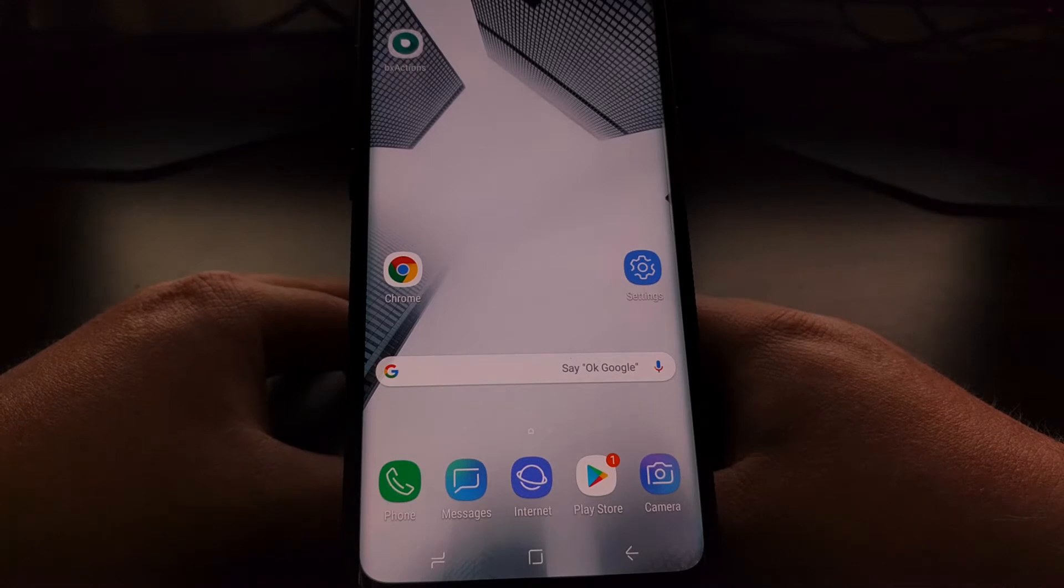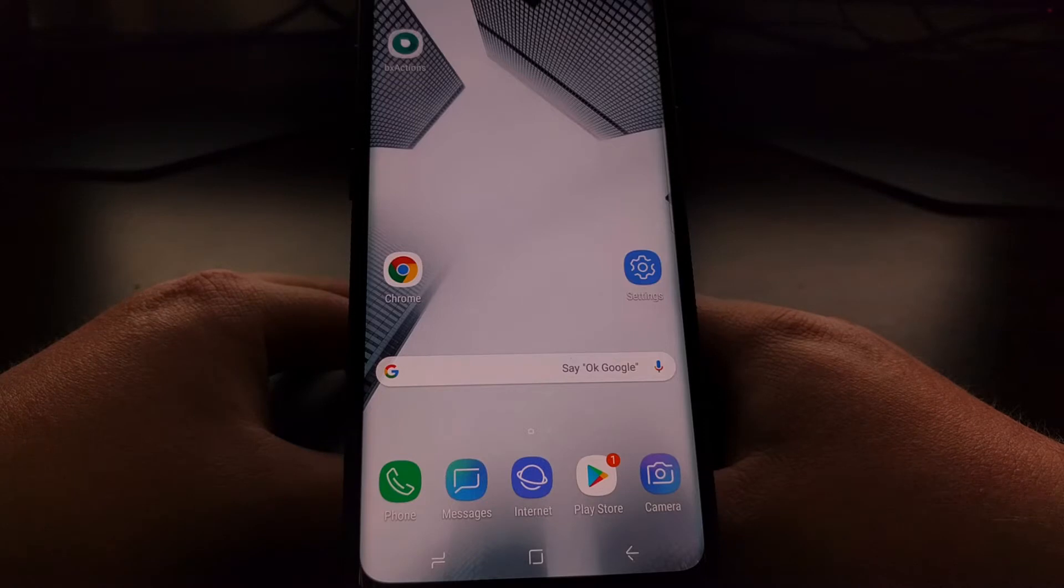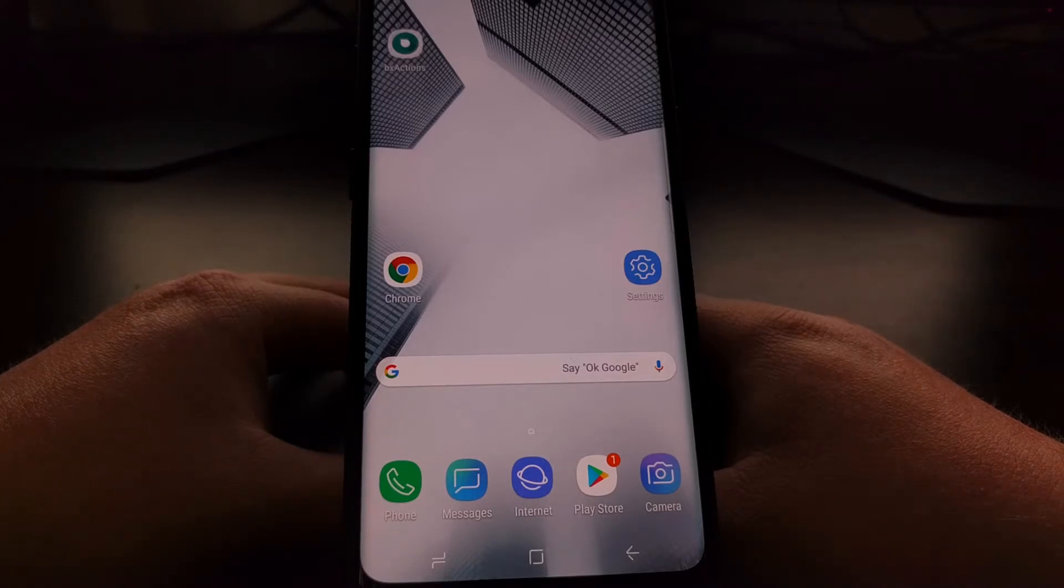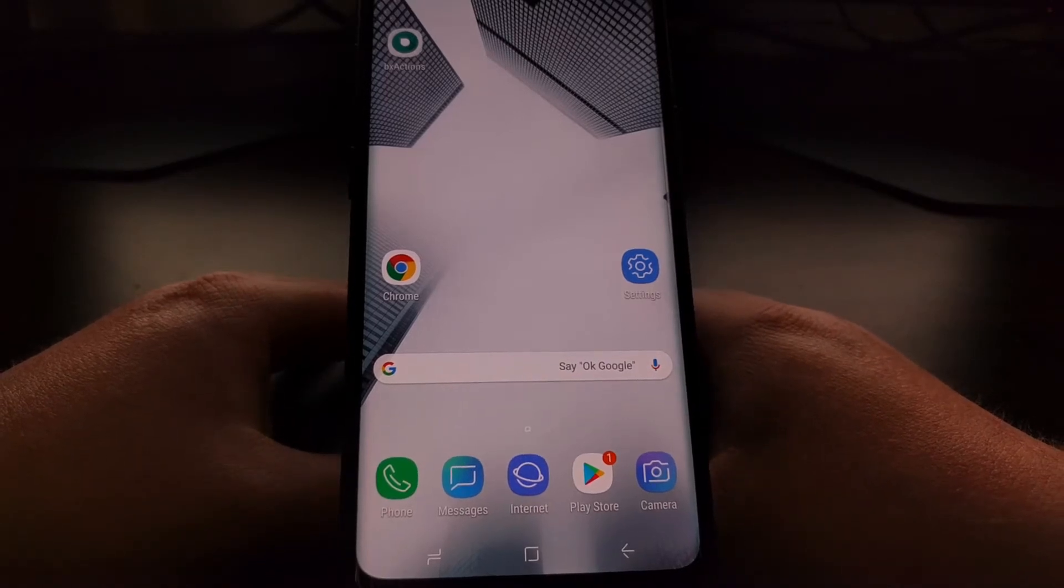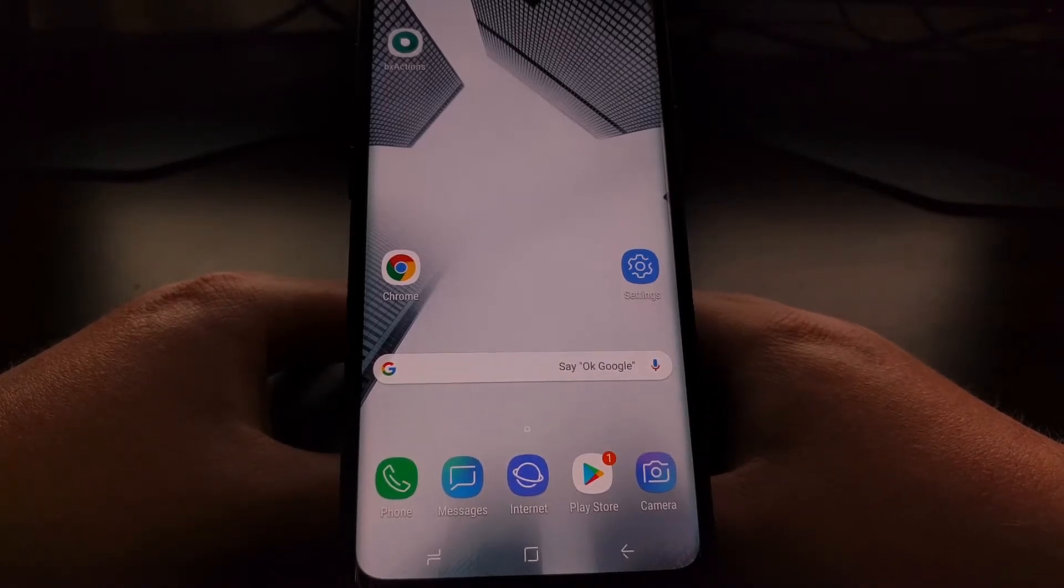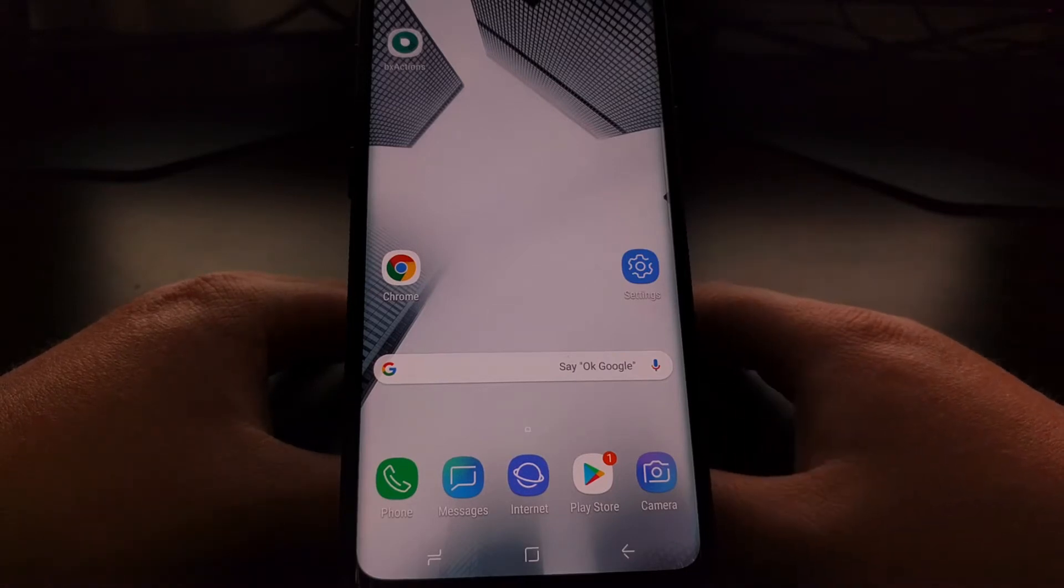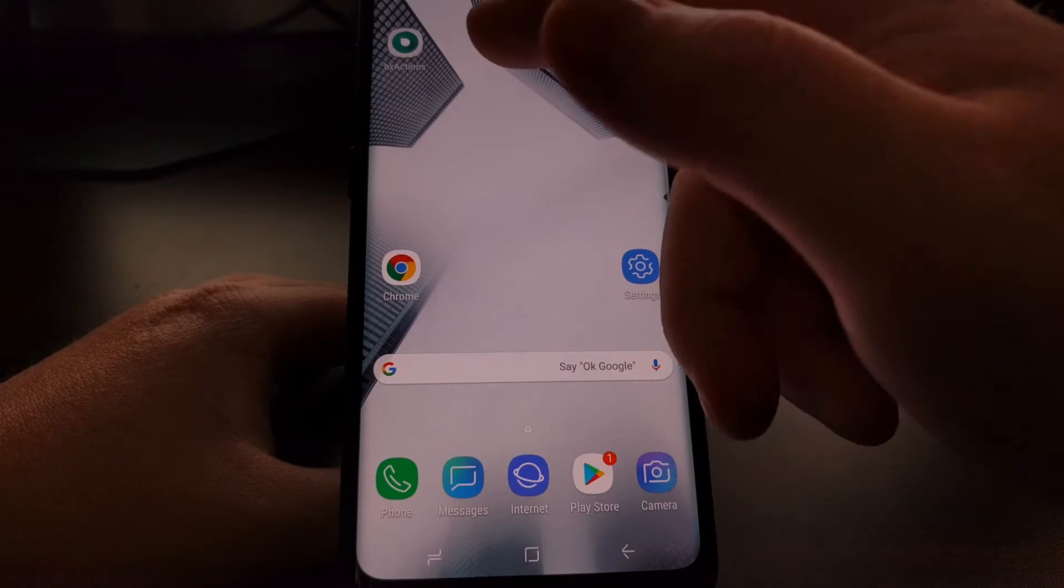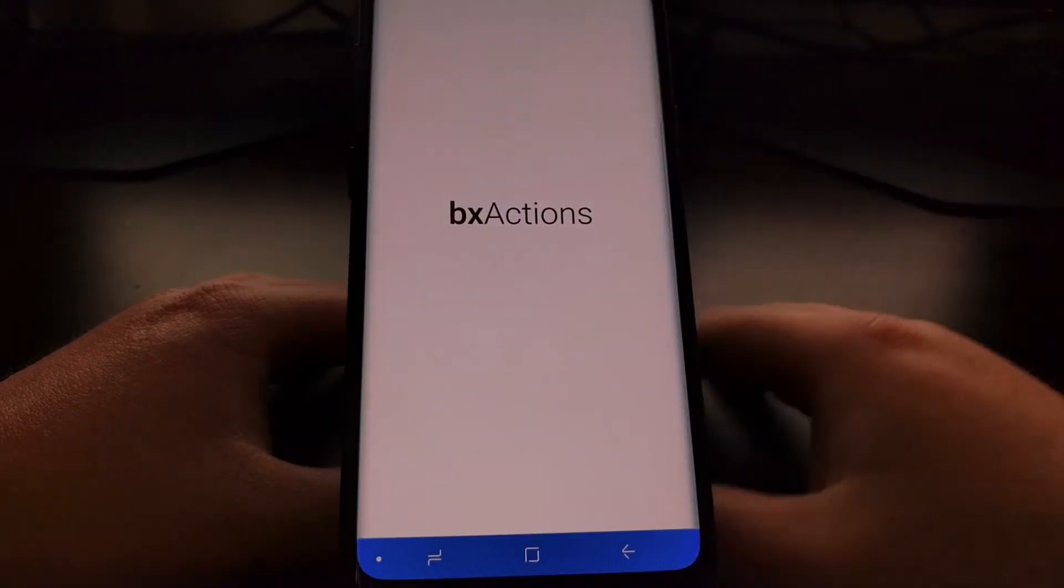Today's guide will show you how to remap the Bixby button on the Galaxy S9 and Galaxy S9 Plus with a free application in the Play Store called BX actions. I'll have a link to this application in the full tutorial which will be linked below this video, or you can just do a search for it in the Google Play Store. Once downloaded and installed we're just going to go ahead and launch the BX actions application.